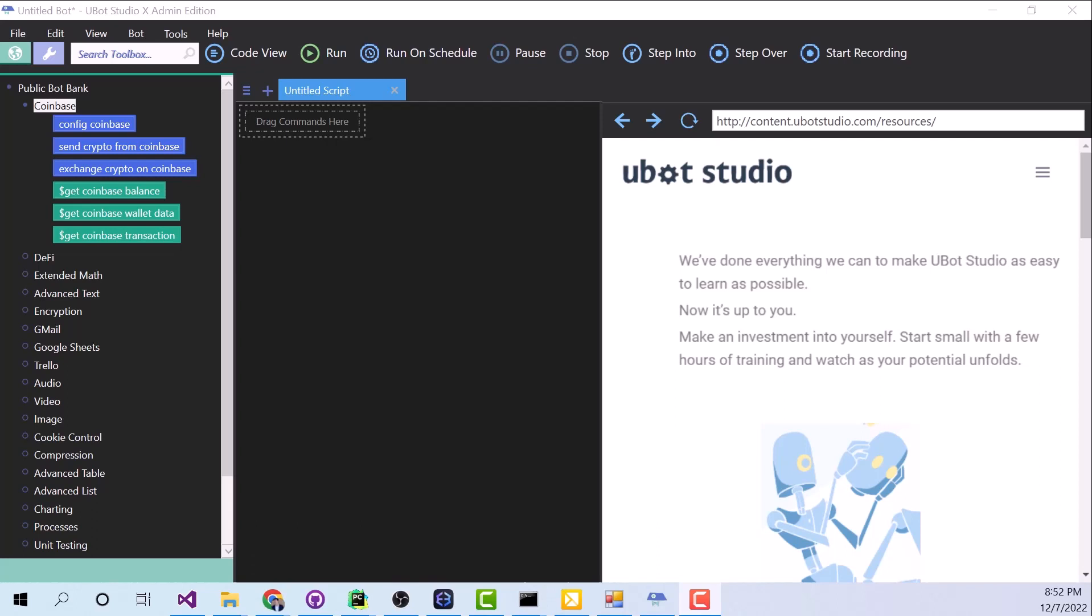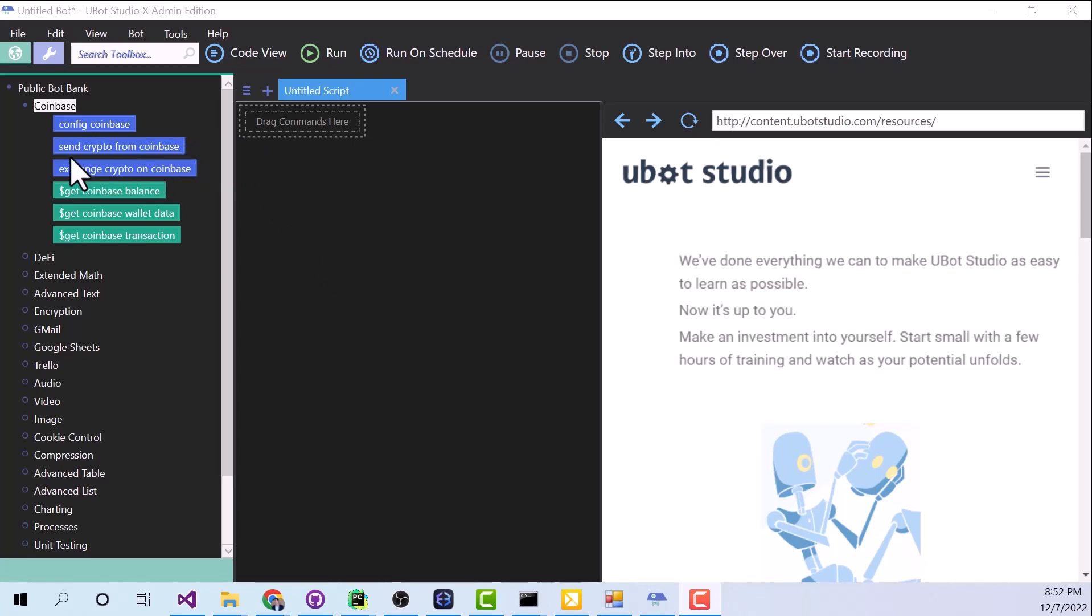Hey guys, this is Seth Turin, and today we're going to continue our exploration of the Coinbase commands. Last time we were looking at Config Coinbase. Today we're going to look at how to exchange crypto on Coinbase.